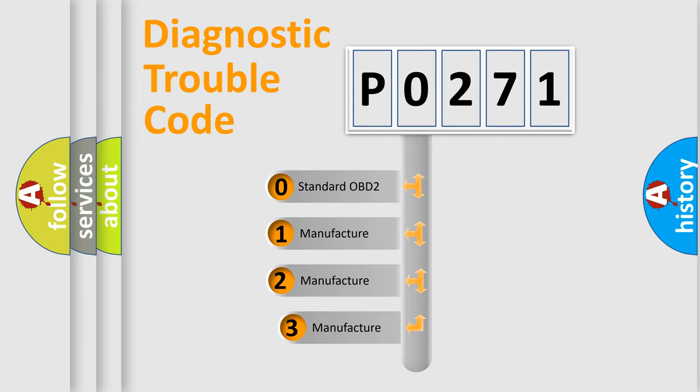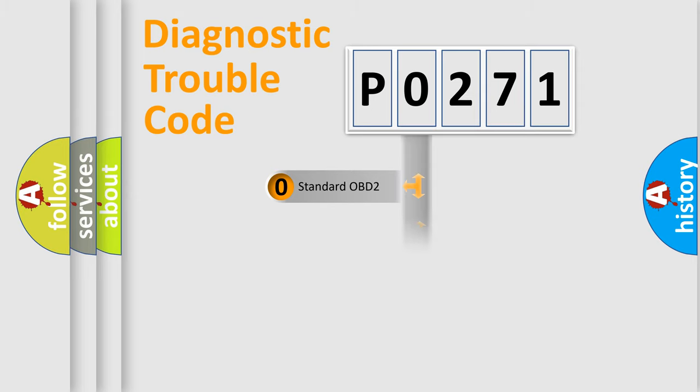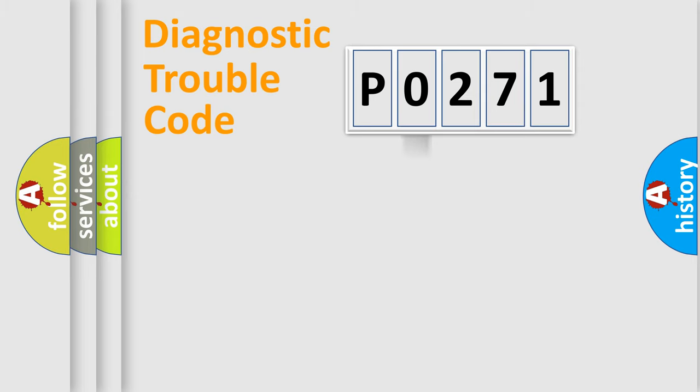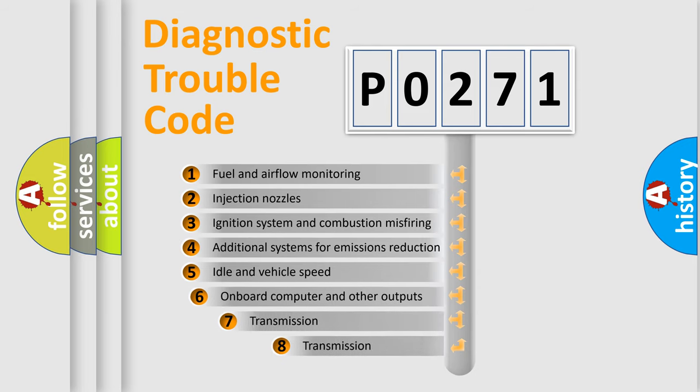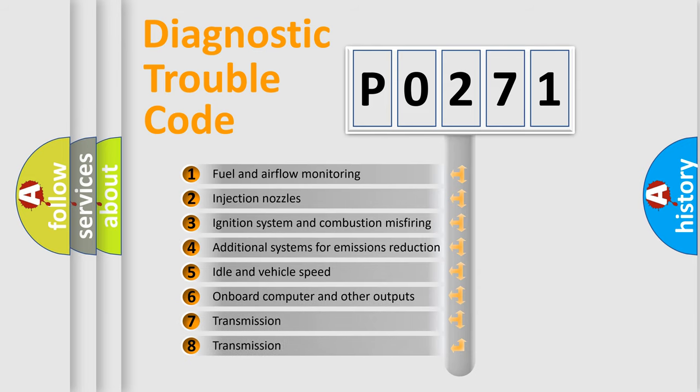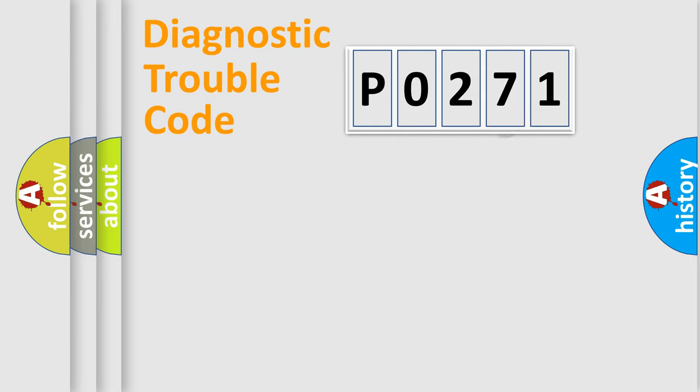If the second character is expressed as zero, it is a standardized error. In the case of numbers 1, 2, or 3, it is a manufacturer-specific expression of the car error. The third character specifies a subset of errors. The distribution shown is valid only for the standardized DTC code.